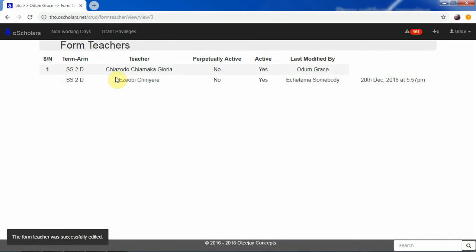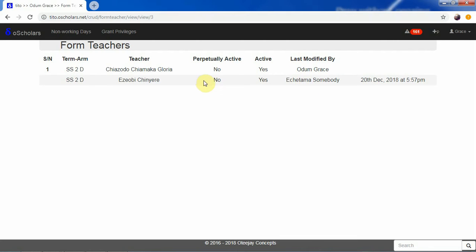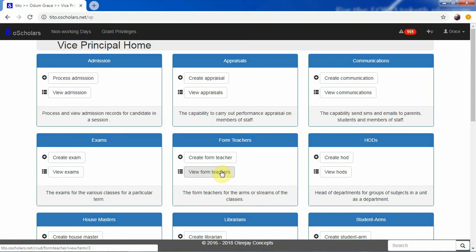Now we have that the previous form teacher was Zobichi Senior, and it has now become Charjodo Chiamaka, and the change happened on this particular date. This person happens to be another vice principal on the platform. When we click through and go back to the home page of the vice principal, we can access that record and find out that it has already been changed as expected.